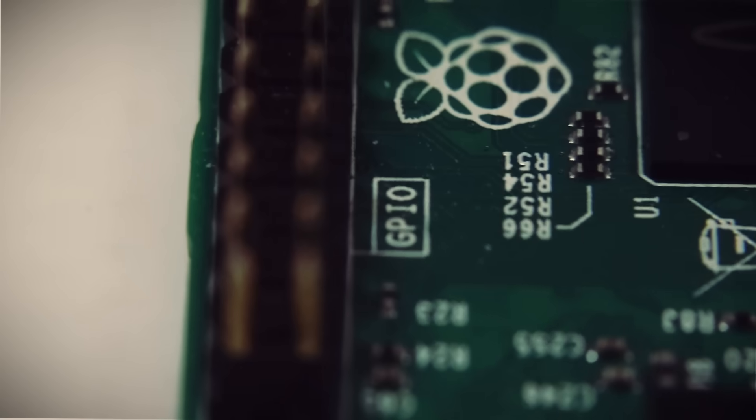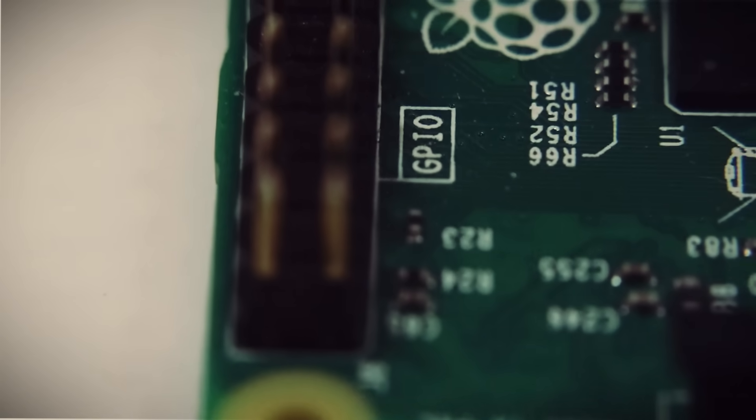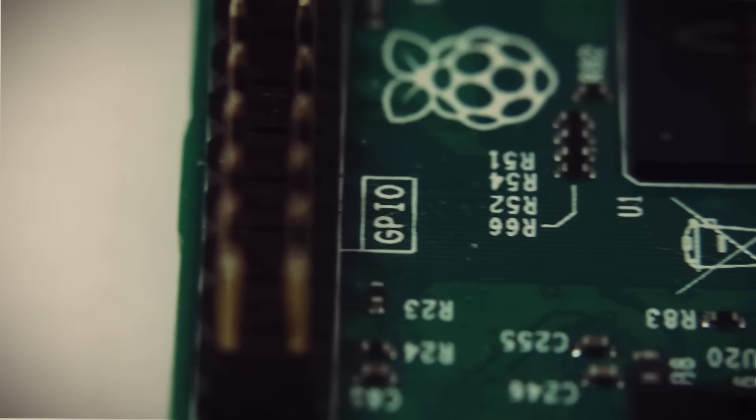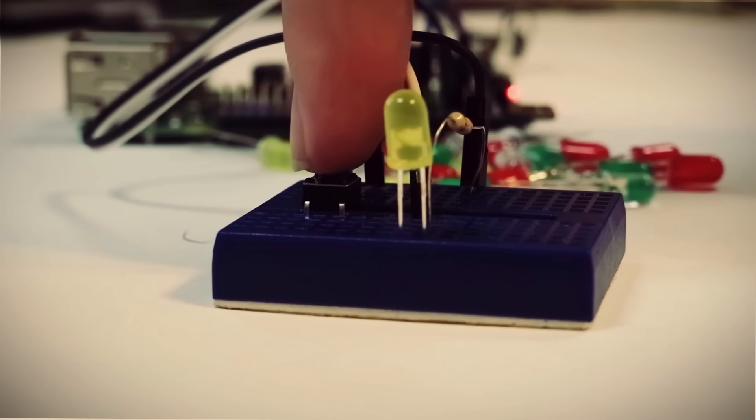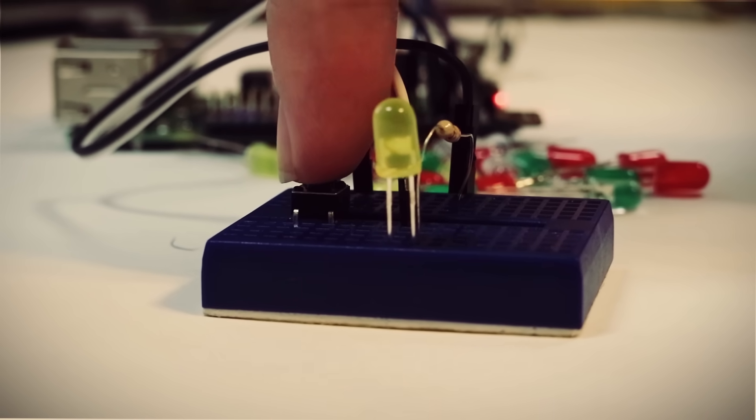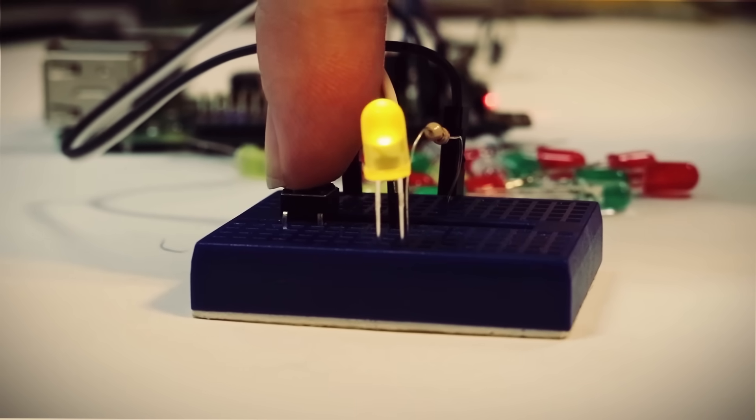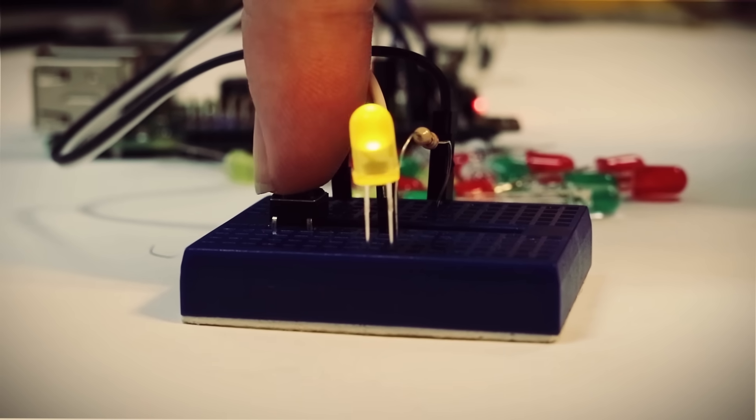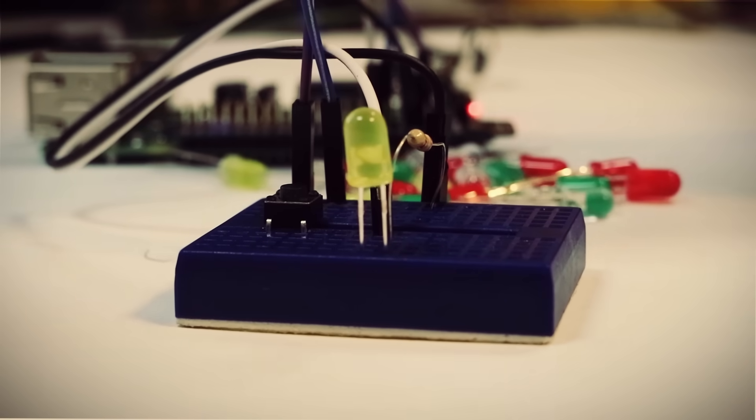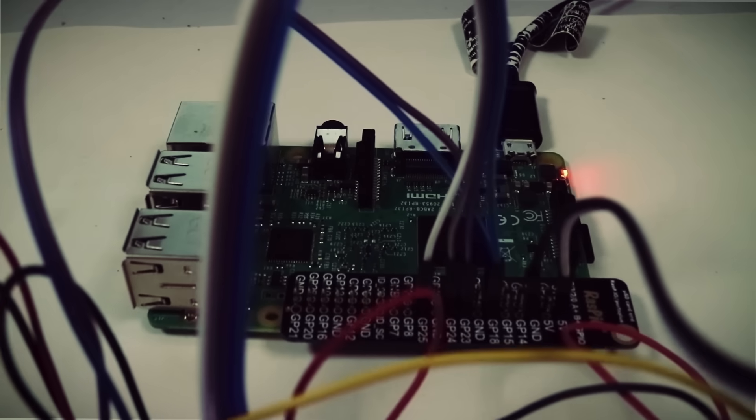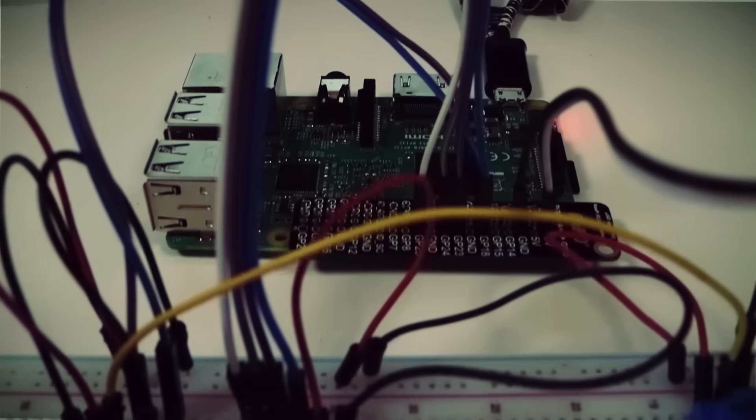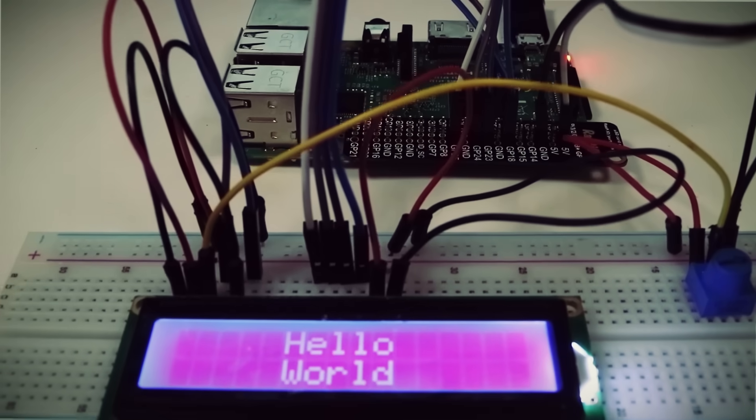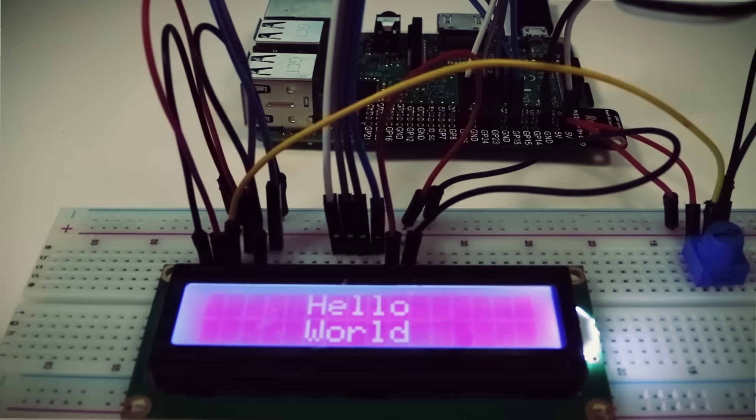So why then does it get compared so much to the Arduino? It's because of these. These are known as general-purpose input-output pins, and like the Arduino, they can be used to control other electronic components. While they aren't as extensive as the pins on the Arduino, they can still be used to do a lot of the same things like controlling lights, motors, sensors, and LCDs.